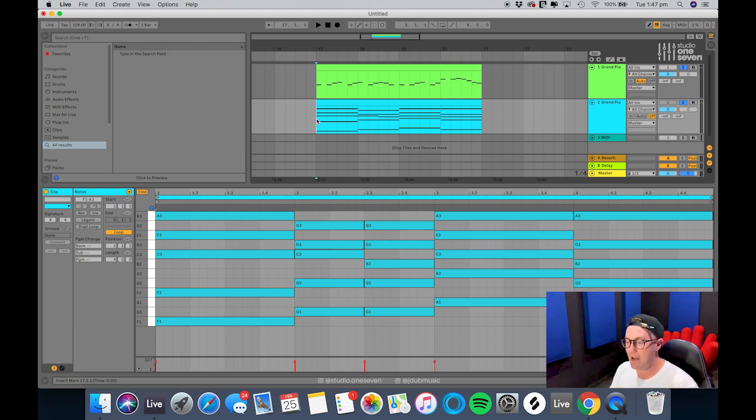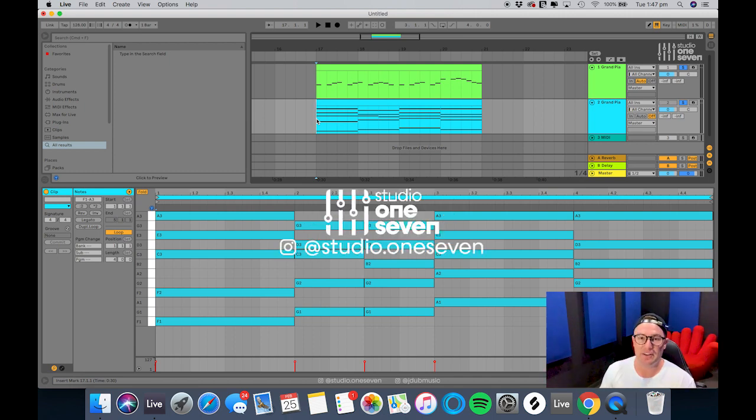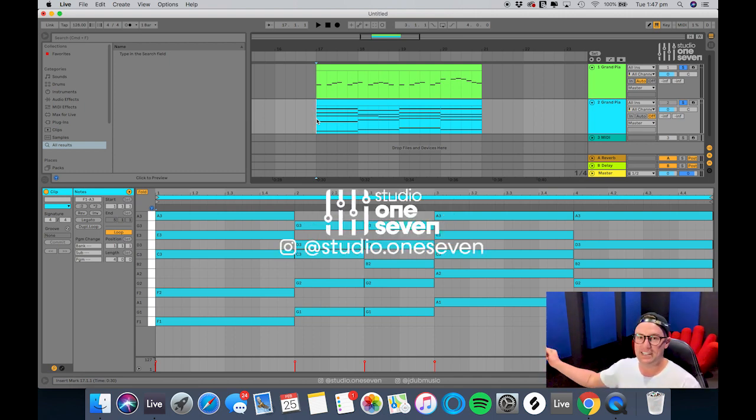Follow me on Instagram at jdubmusic and also studio17 at studio.17